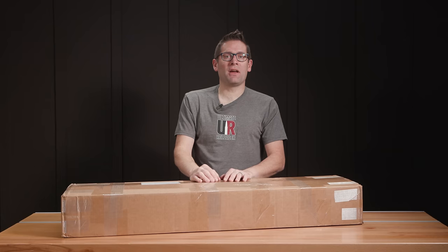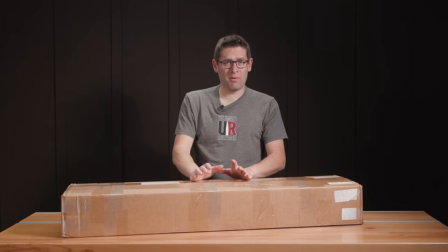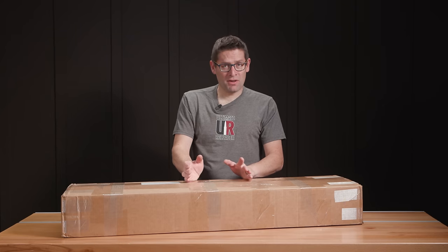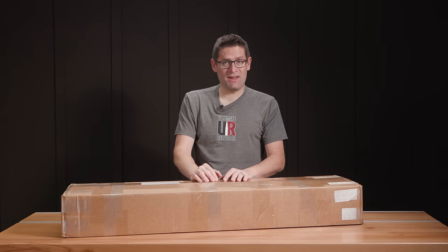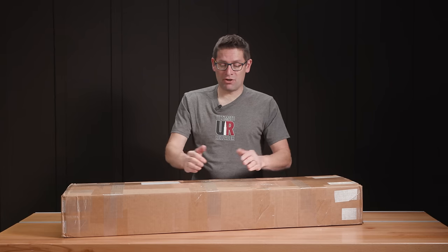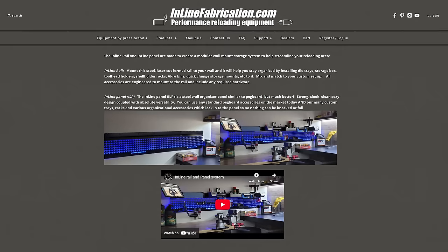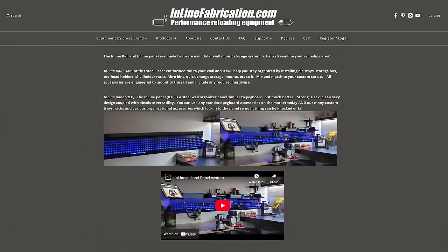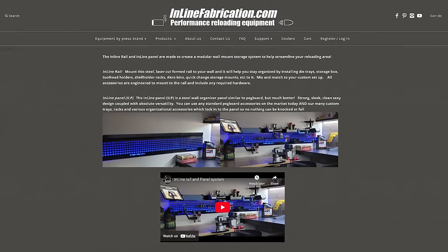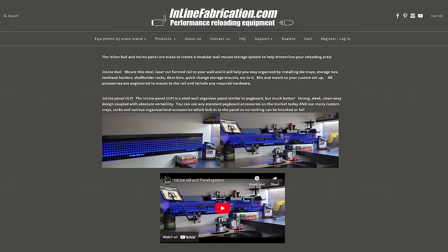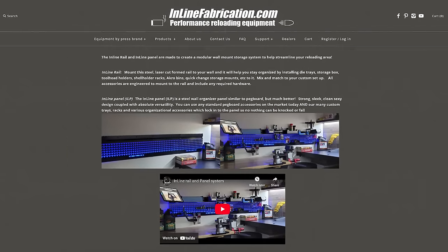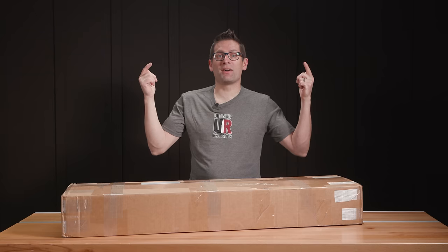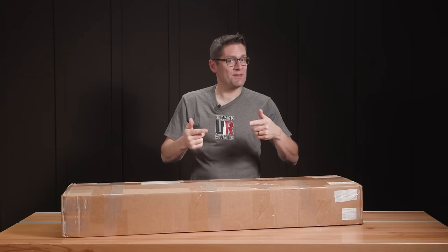This time we're taking a look at some new stuff from Inline Fabrication. Dan over there said, hey, I'm going to send you some stuff. I'm not sure exactly what's here in the box, but it has to do with their new rail and new panel system for organizing your tools, reloading gear, etc. So let's get this box open and see what we've got.